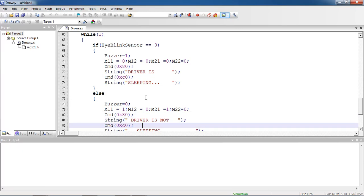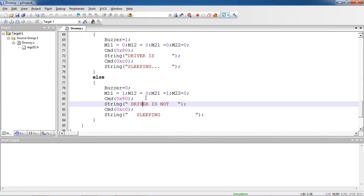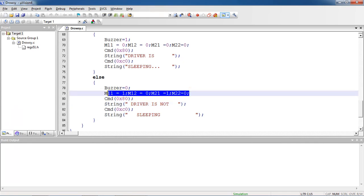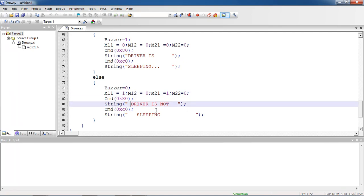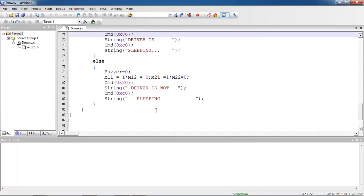The else part is, suppose the sensor which is not detected, the motor should keep on running. Because M1 is 1, M12 is 0, M21 is 1, and M22 is 0. Buzzer should be off state so that your vehicle is keep on running. And it displays text message driver is not sleeping. These are the cases I just implemented with this simple logic.